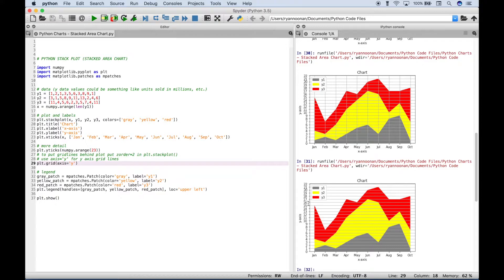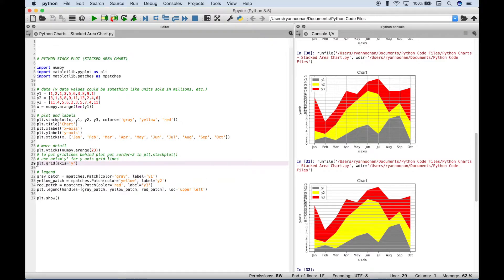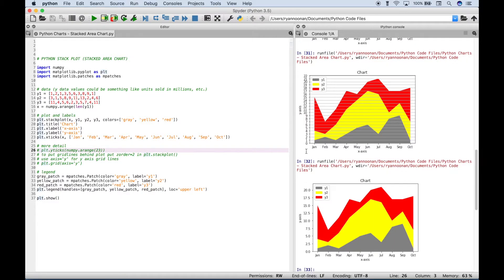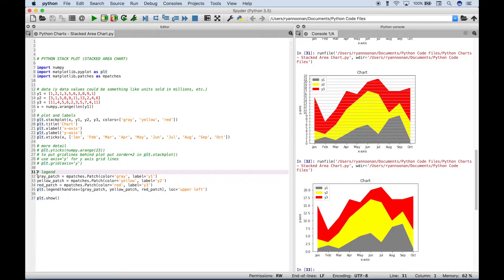So those are just a few ways that you can control your y-axis values and your grid lines. Let's go ahead and get rid of that grid for now. And let's also comment out the plt yticks. So now our chart is back to the way it was basically when we started.